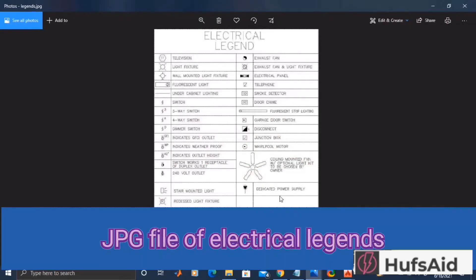Now as we move toward the electrical designing portion of our series, we are going to make legends. This is a simple JPG file and I'm going to give the link in the description.